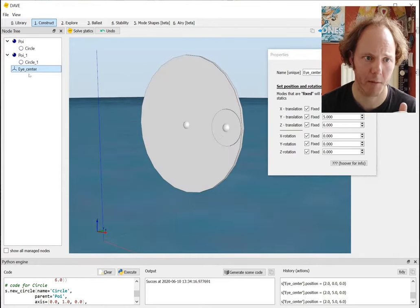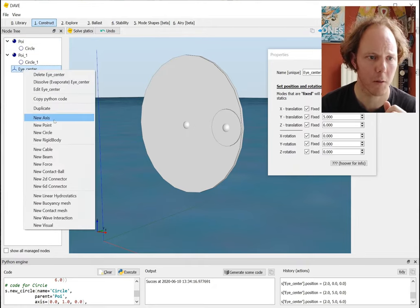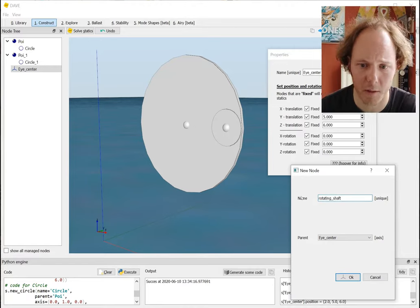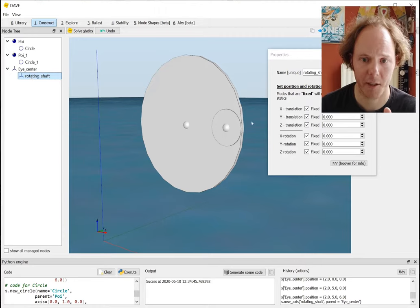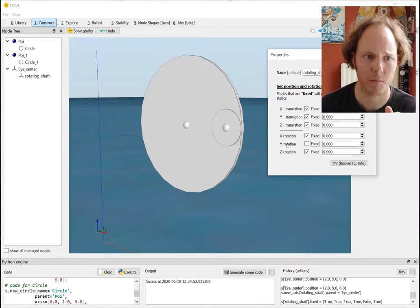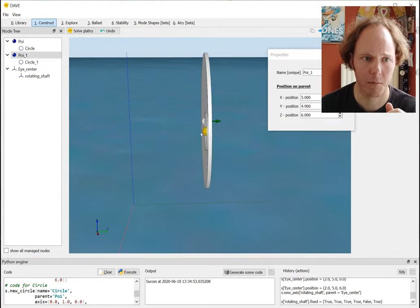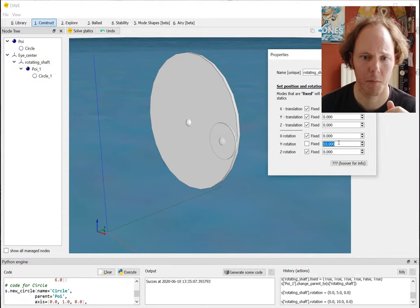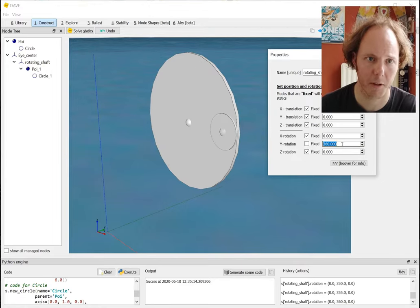Then on that pad eye, or on that axis system, you create a second one which can rotate. So create a new axis - let's call it 'shaft', because that's basically what it is - and you free the rotation about the Y-axis. So now if I place this second circle on that rotating shaft and actually rotate it, you can see that it moves along the outside of the pad eye eye.